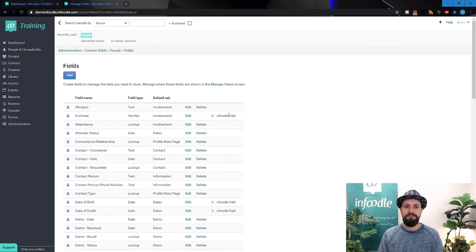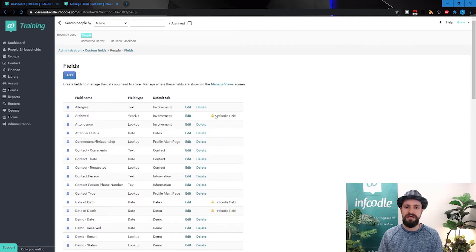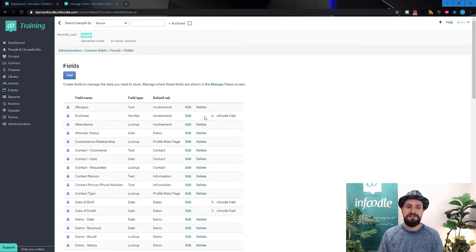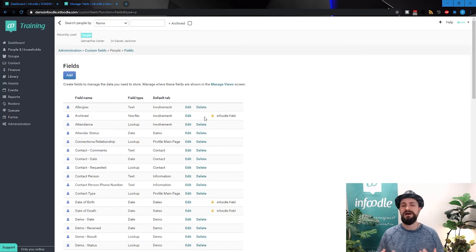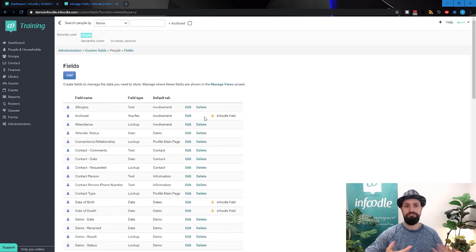Now we can see all of the fields in our database for a person. You'll notice that a number of them have a little lock and the word Infoodle field by them, and they are lacking the delete option.